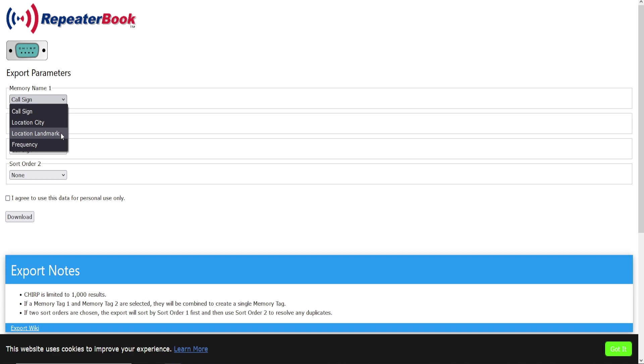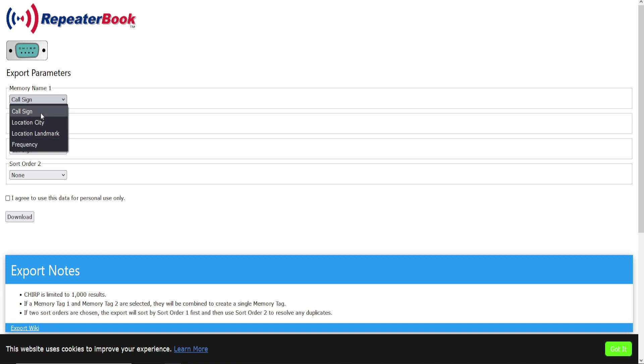Now I'm going to warn you about landmark. Not a lot of repeaters have landmarks attached to them and their information, so it's possible if you chose that that you may have a blank screen on that memory slot if it doesn't have that information. But they all will have frequency, location city, or a call sign. I would choose one of those. I'm going to choose call sign.